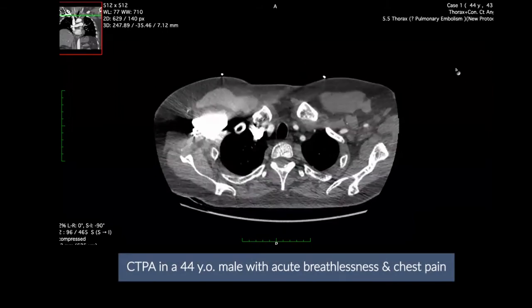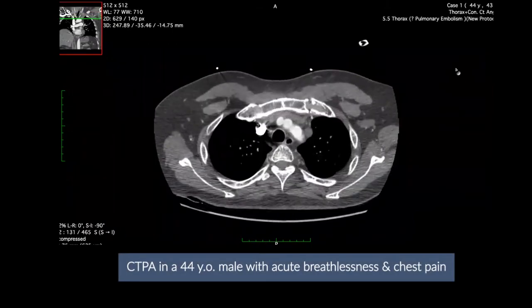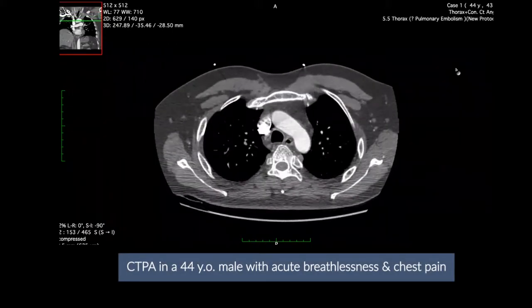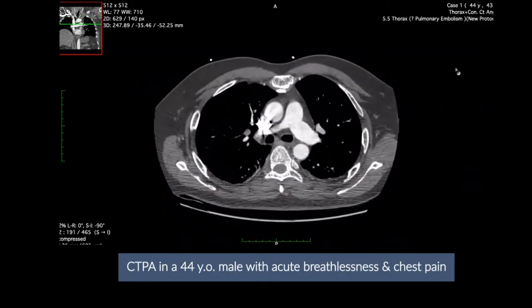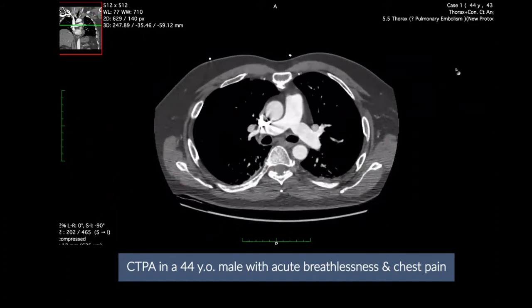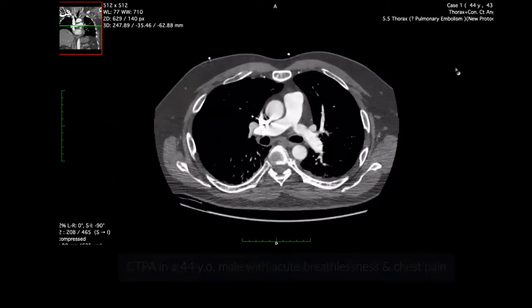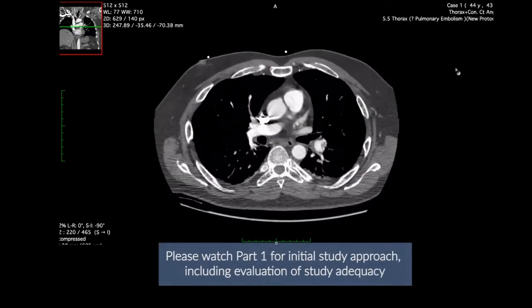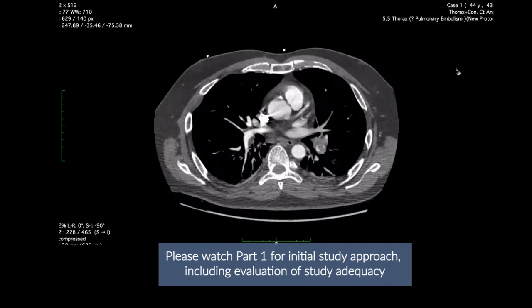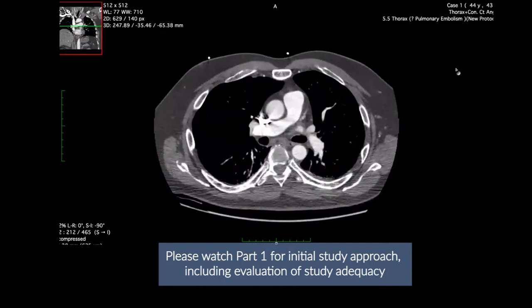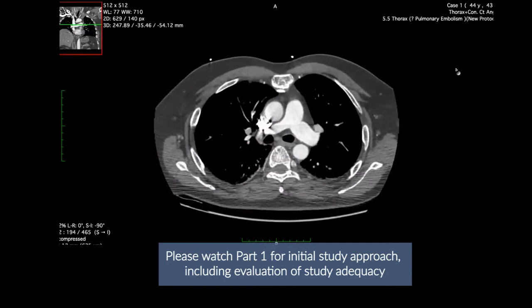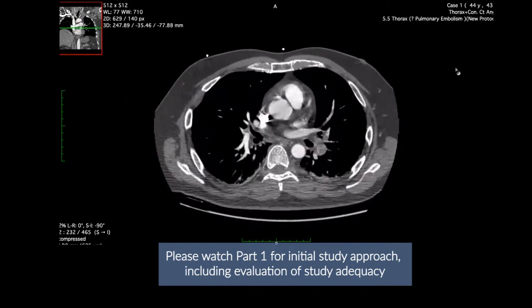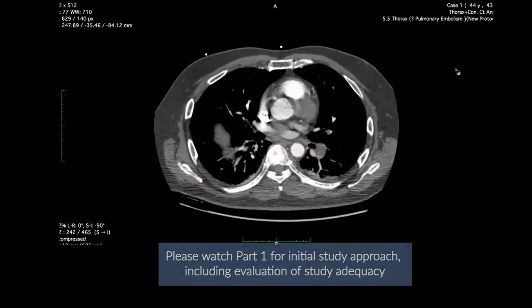Here are axial images from a CT pulmonary angiogram of a patient who came in with acute breathlessness and chest pain. In this case we can see that the pulmonary arterial enhancement is overall satisfactory for evaluating the pulmonary arteries to the segmental and sub-segmental level.